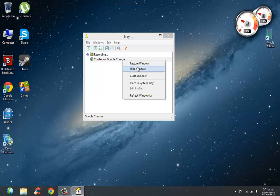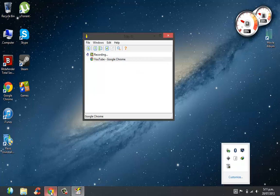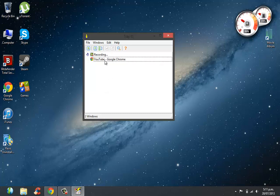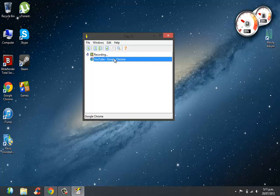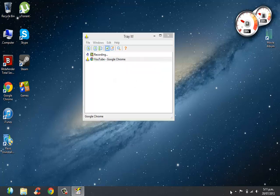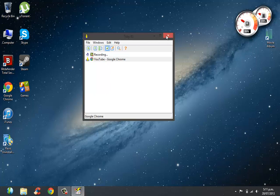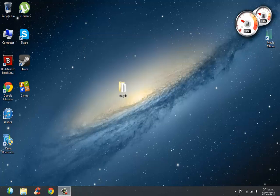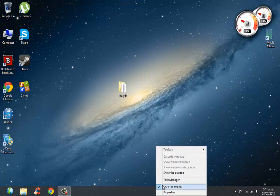Let's say you want to keep it on your system tray permanently. What you do is you right-click on it, then you go Place in System Tray, which places it there. So when you close Tray It, it's going to still be on your system tray because Tray It will be running in your background.